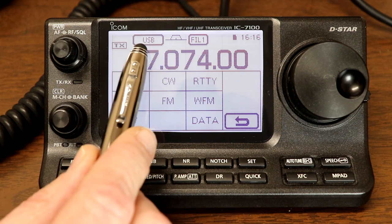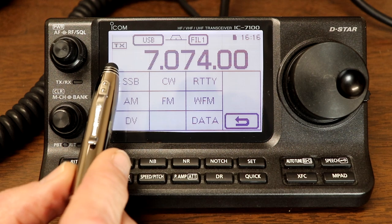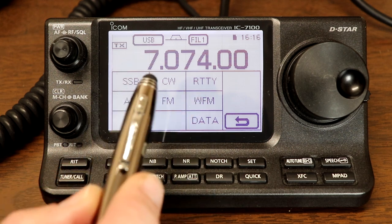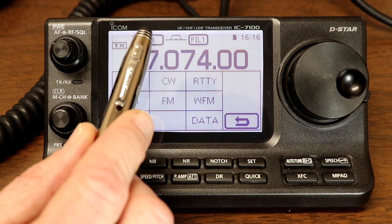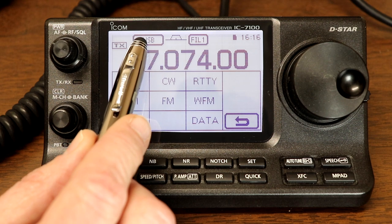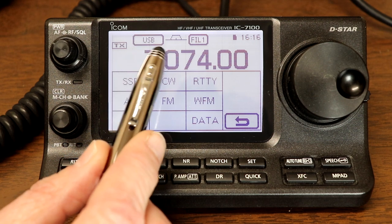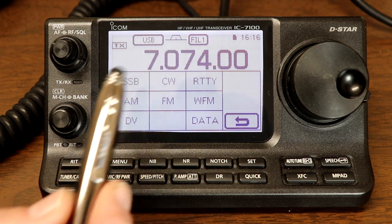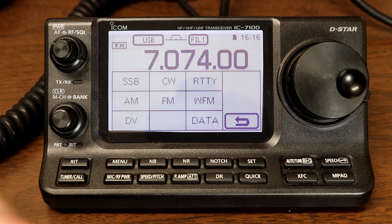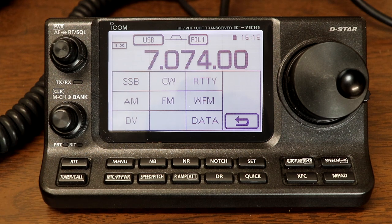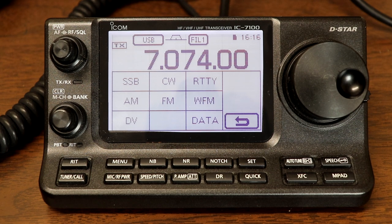So when you're on either upper or lower sideband or any other mode, AM, FM, etc., when it's just the mode name in this window, then that's voice mode where the radio is going to be getting its audio from the microphone and sometimes from the accessory connector. We'll talk about that in another video.